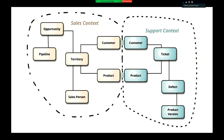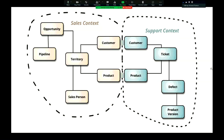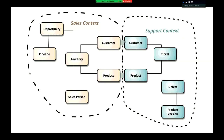We can break a scenario or environment up into different domains. For a simple example, we could have our sales context and our support context. Within sales we've got things like pipelines, opportunities, salespeople, territories, customers, and products. Then we've got a support side which has tickets, defects, versions, customers, and products. The reason we call these two different domains is they think of customers and products differently in support versus sales.